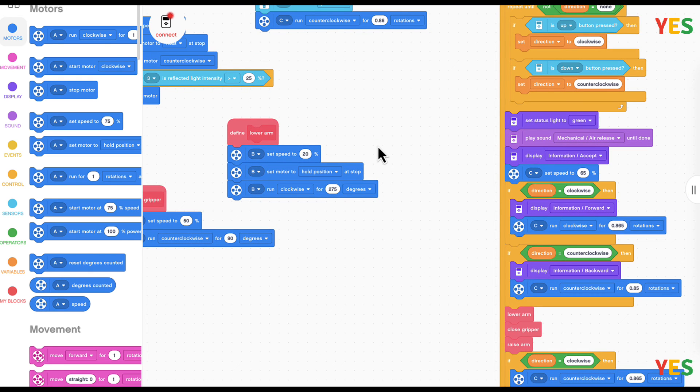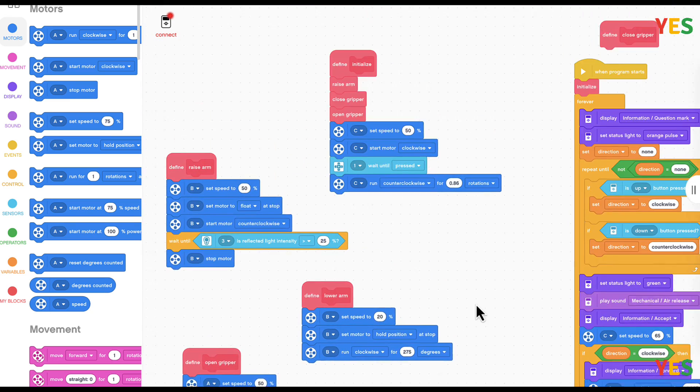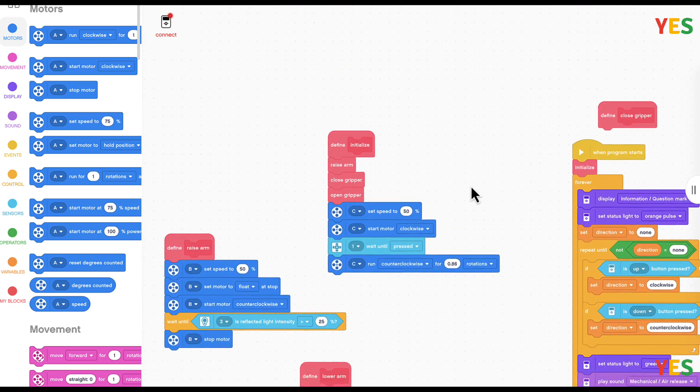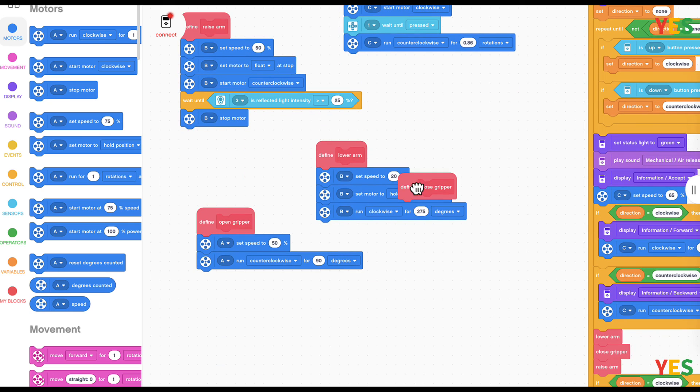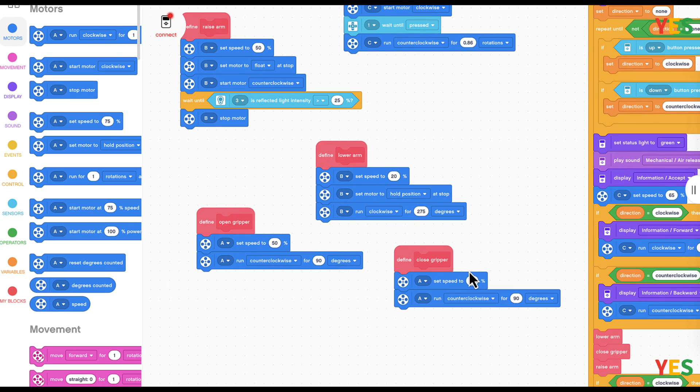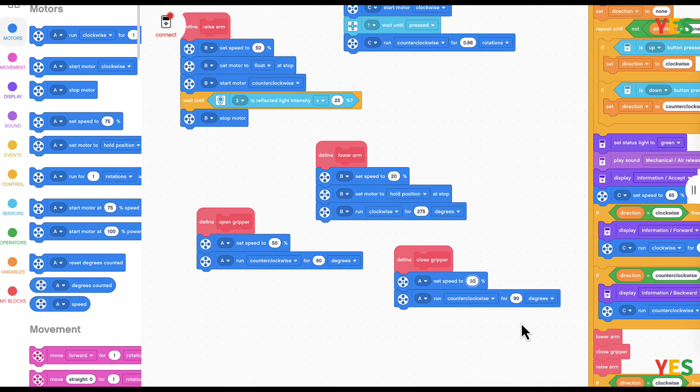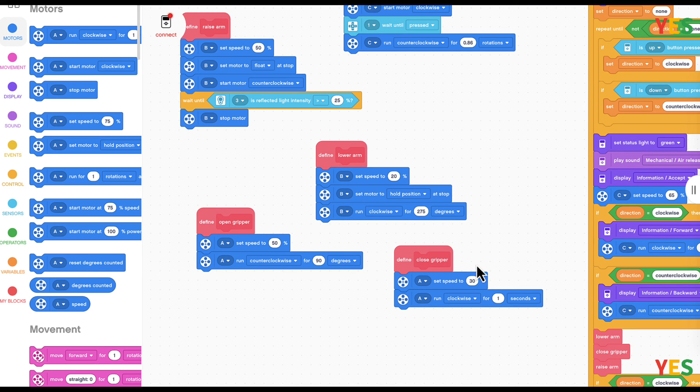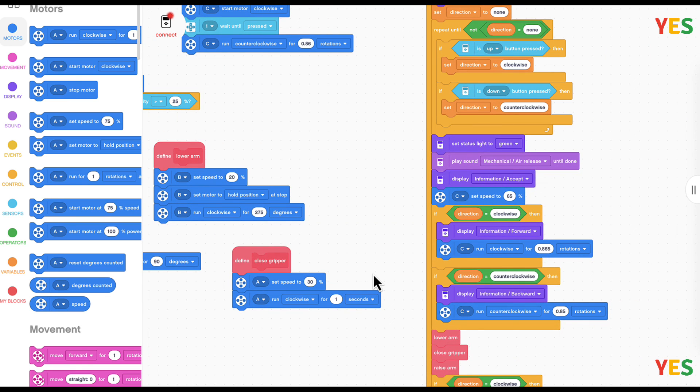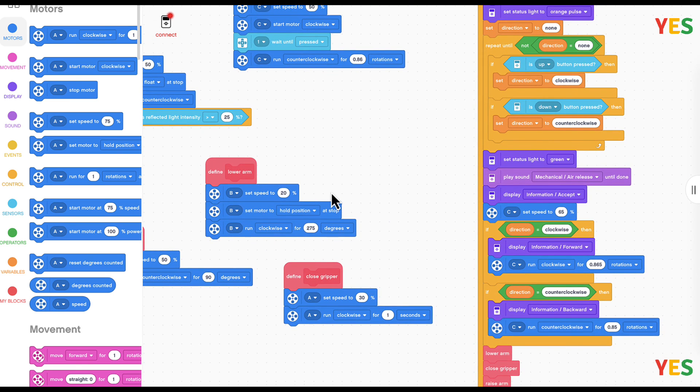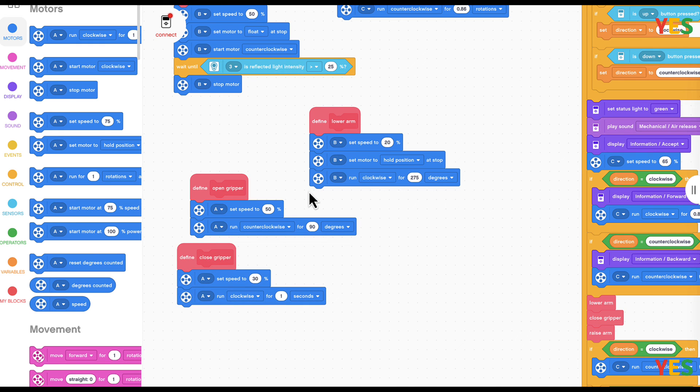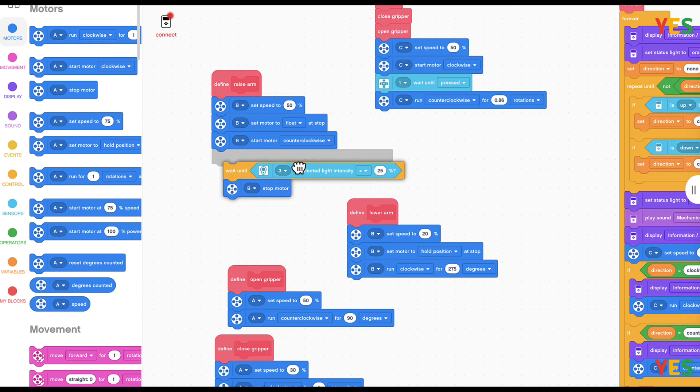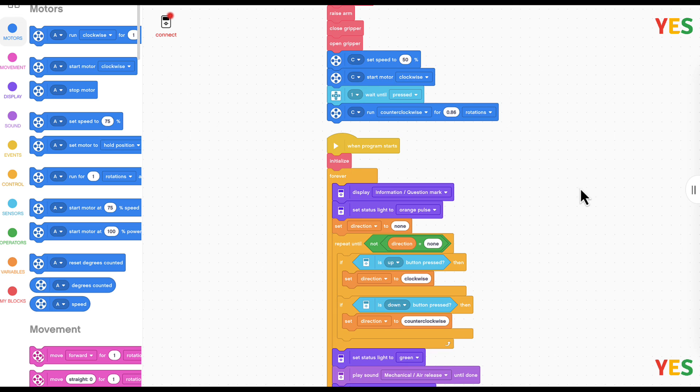And then we're done. So now this is the last thing we're going to do, the closed gripper. It's pretty much the same as the open gripper, but just you can duplicate the code because there's only two blocks using the same motor. I'm going to set speed to 30 for the closed one because it's a bit slower. And then we're going to A run clockwise for one second.